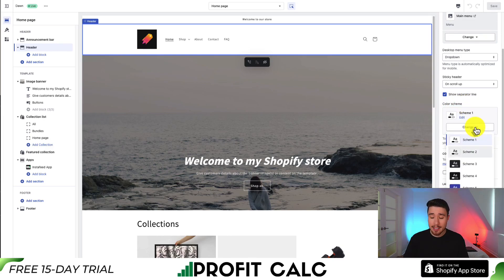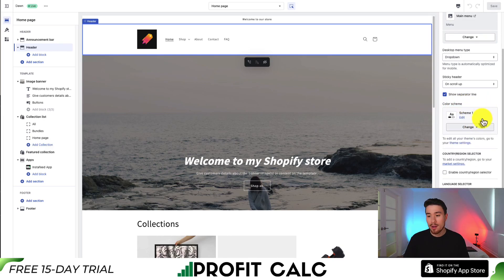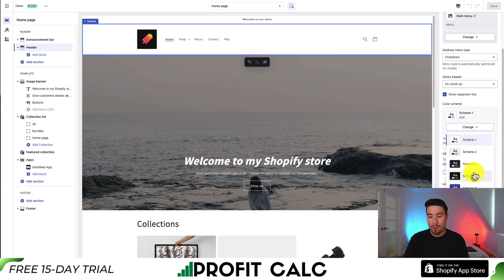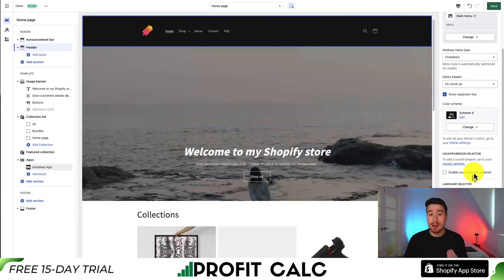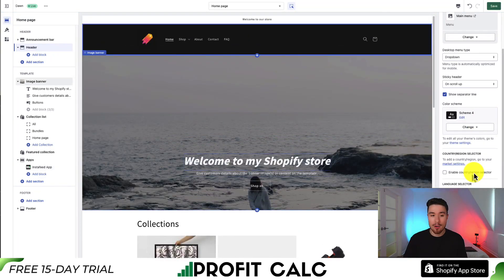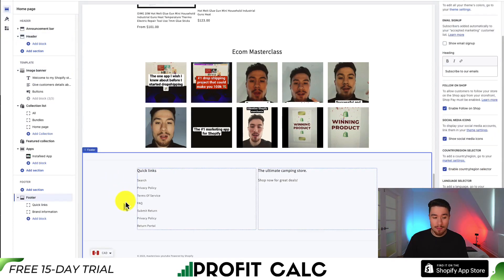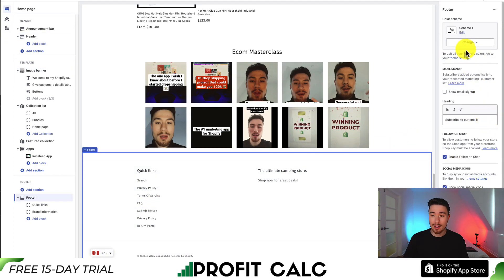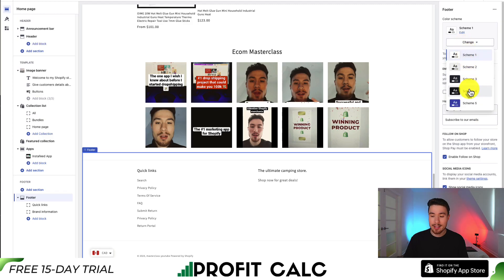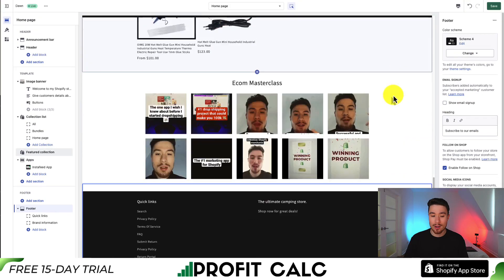If I click Change, I can see six different color schemes that are built for this theme, and whichever one I select it's going to be the color of the header. I can do the same thing by scrolling to the bottom, clicking on the footer, finding the color scheme, and selecting scheme four there as well.